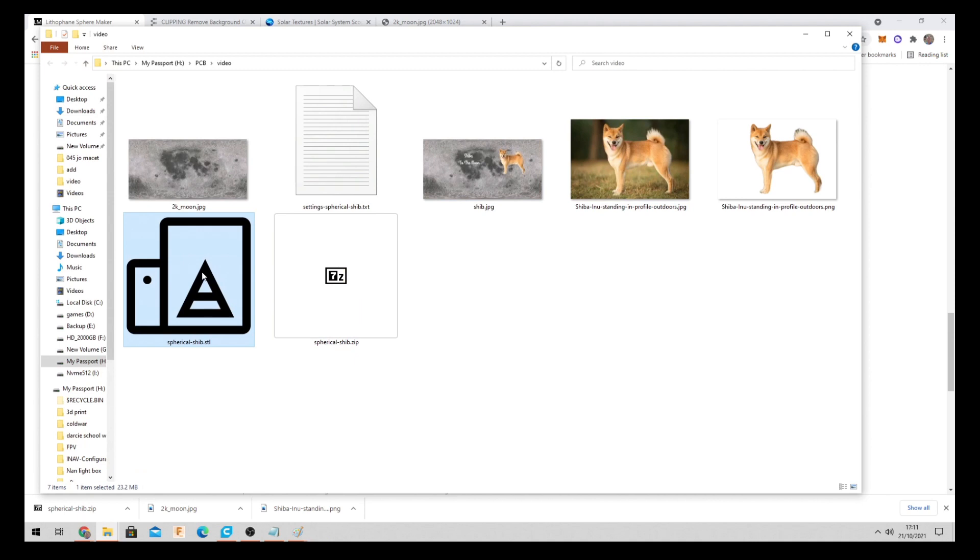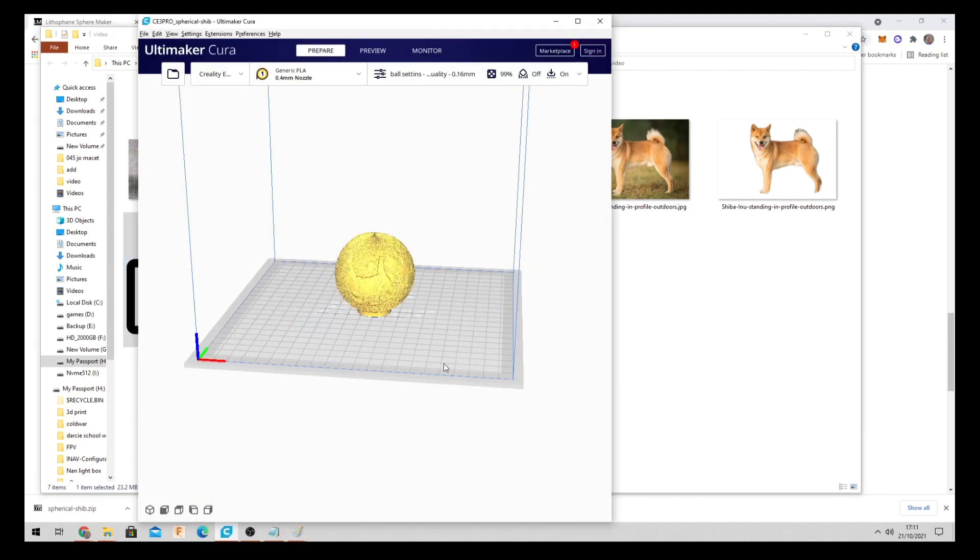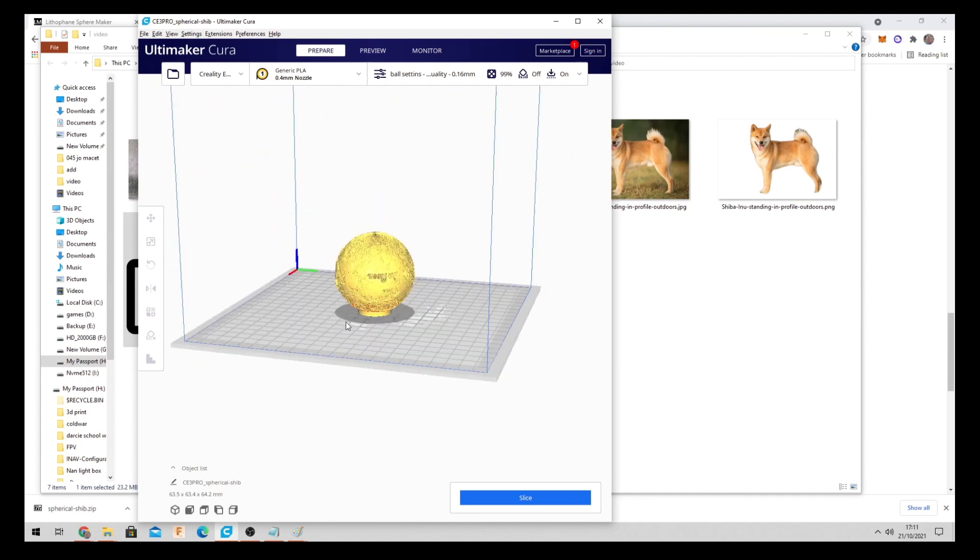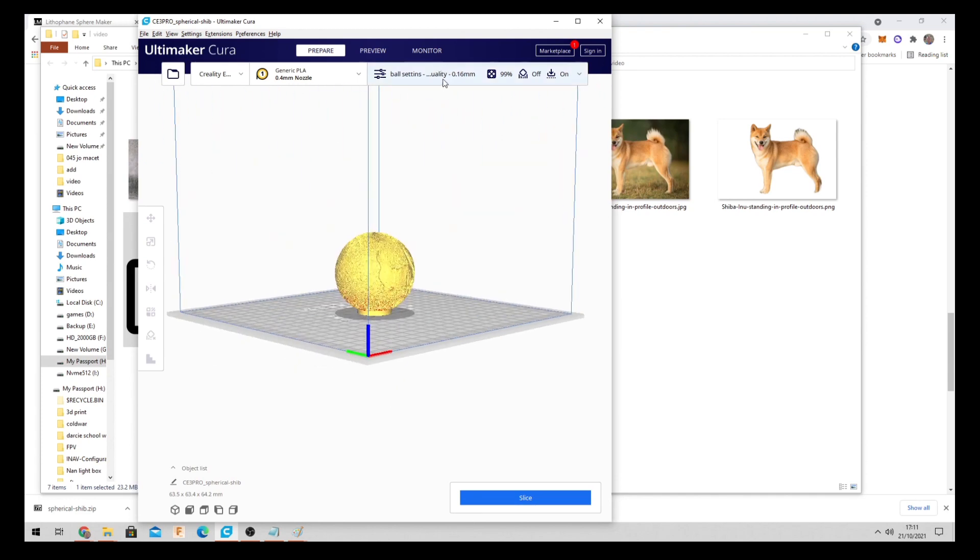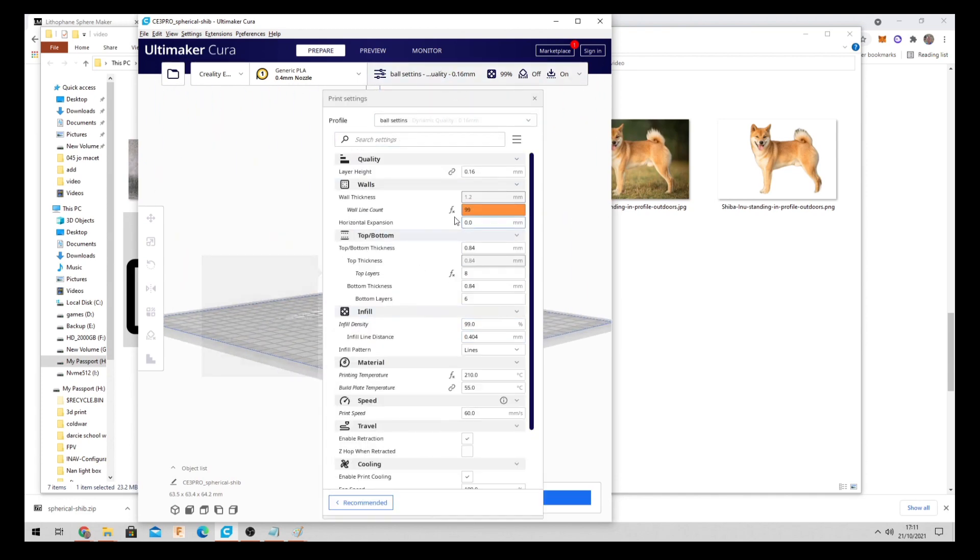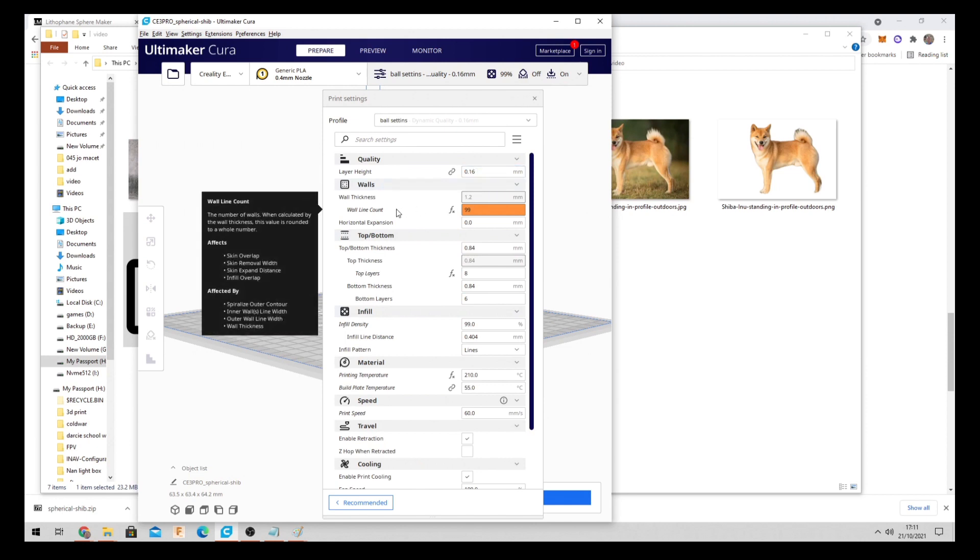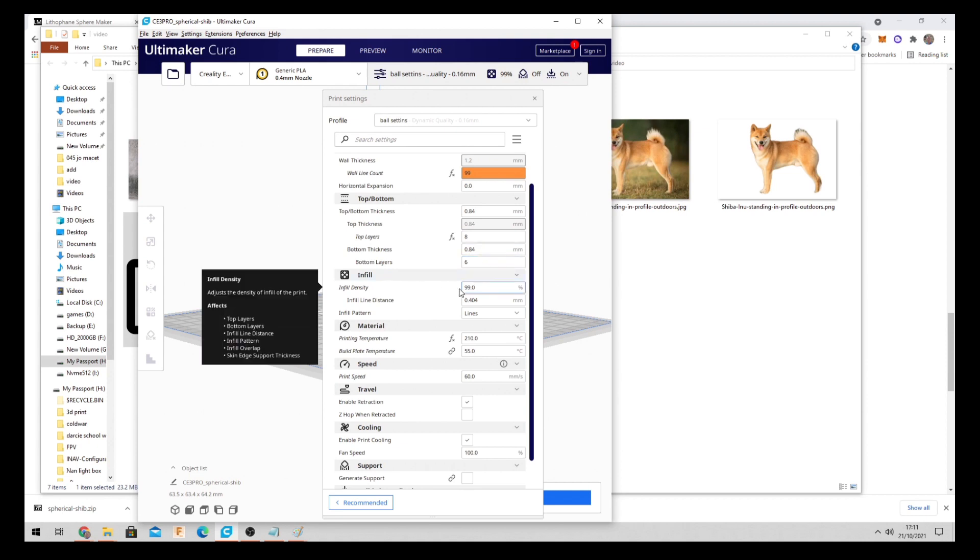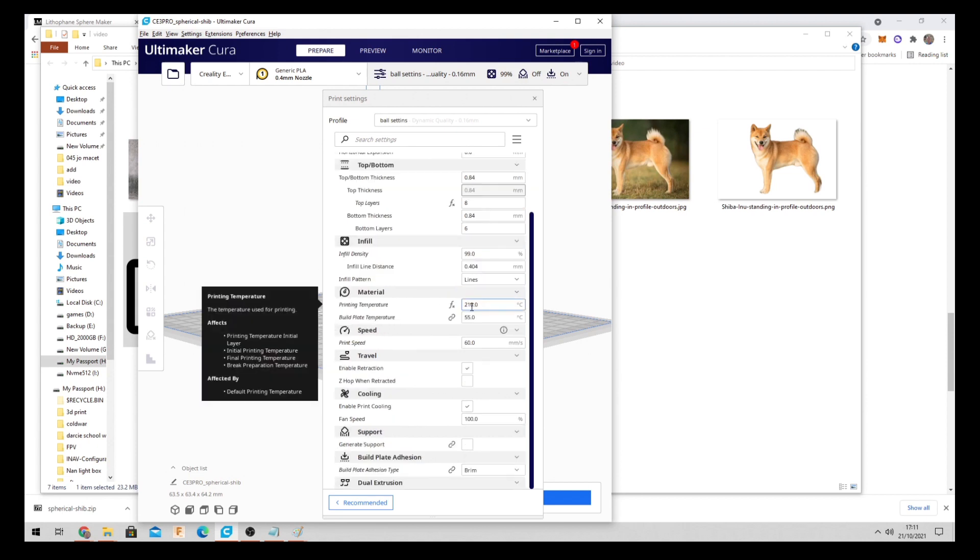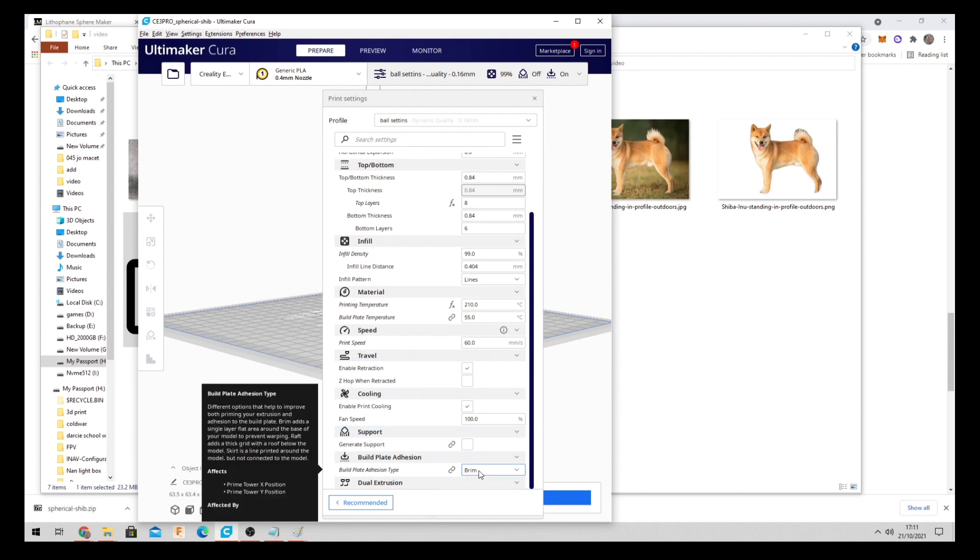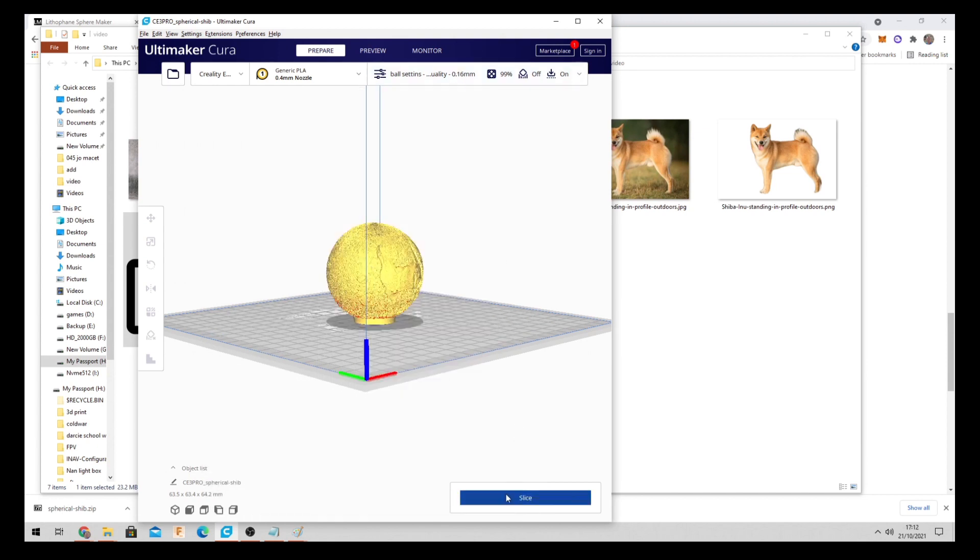So then what we need to do is drag this over to Cura. I think that's centered. That looks good enough for me. This is the settings I'm using. It's just what I've been using for years and it's worked great. 0.16. Walkout 99. This is usually your standard. Infill 99%. Temperature 210 because I'm using PLA+. No supports. You should make sure you use a brim just to give it that extra bit of support. So we click slice.